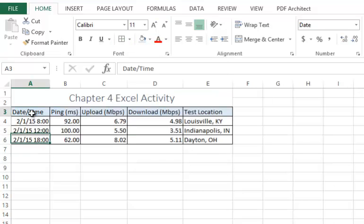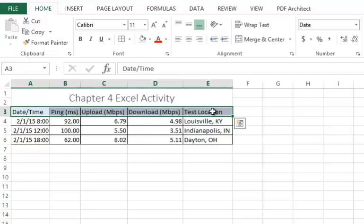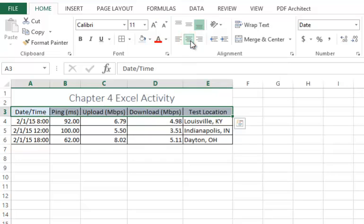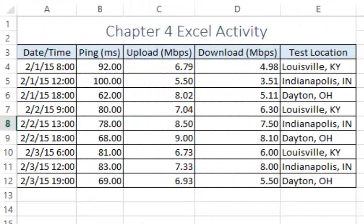Next, select cells A3 through E3 and click the center button. Here is an example of the data. Keep in mind you should have at least 15 data points.